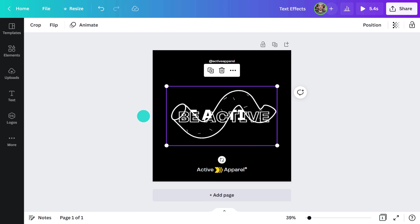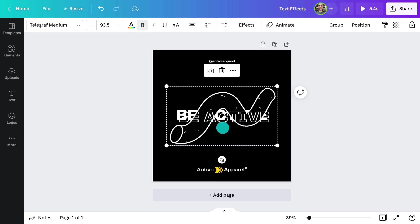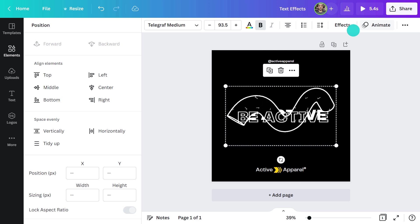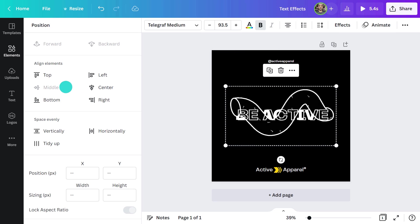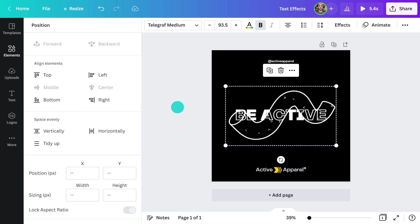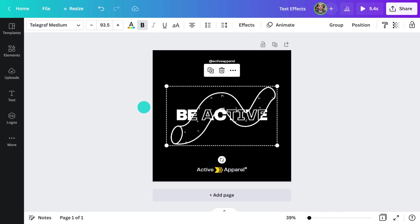As the worm moves, it gives the impression that the text is responding to its movements. It's really good, isn't it?